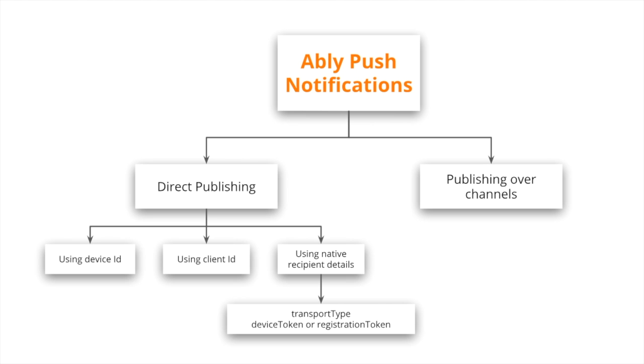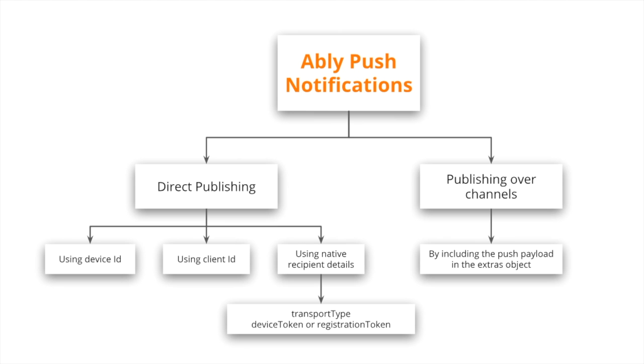Contrary to that, when publishing push notifications over channels, you can simply distinguish a push notification from a regular message by adding a push payload that contains a title and a notification in the extras object of your message payload. We'll learn more about it in the later part of this quick bit.